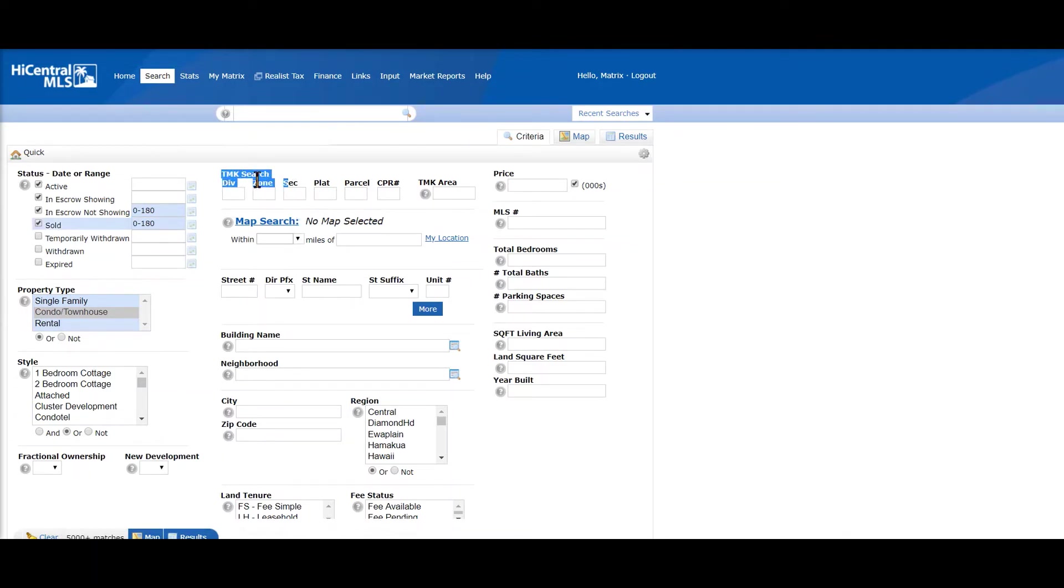TMK search - you can type in the TMK numbers all the way down to the CPR number, or type in the TMK area.